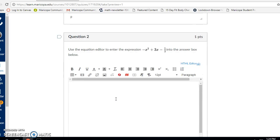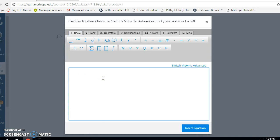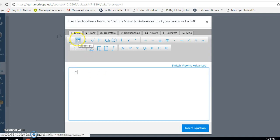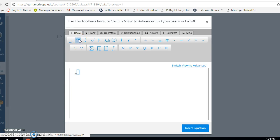Question two: I have to enter the expression negative x squared plus 3x minus one-half. I'm going to click in my answer box, click on the square root sign to insert a math equation, and begin typing my expression. I'll use the negative sign and the x from my keypad, but I need x squared. In the basic menu, superscript is what's going to allow me to have my exponent. So I'm going to click on superscript and type the exponent of two.